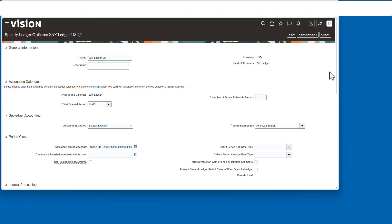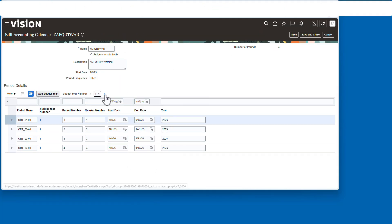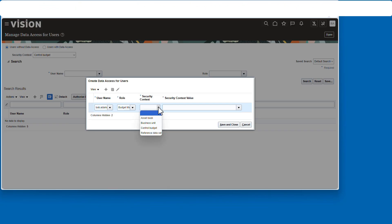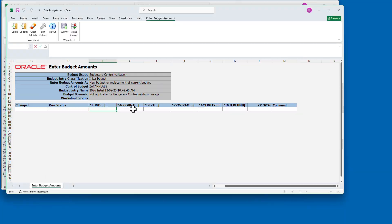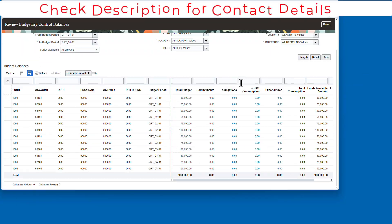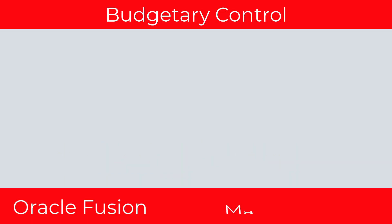What's going on, everybody? Today, we're going to be talking about Oracle Fusion budgetary control, how to set it up, how to take a quick look at how it works. So let's get going.